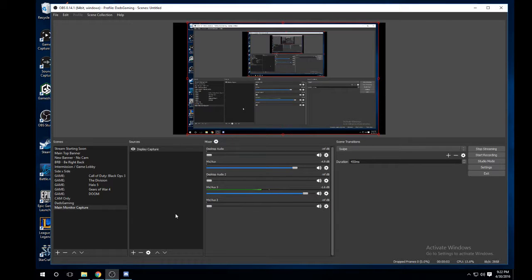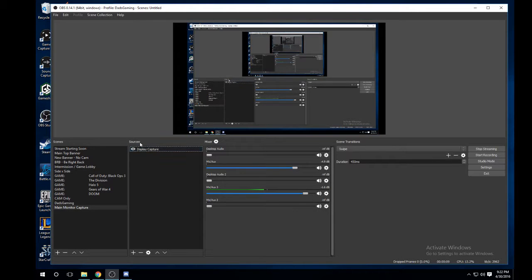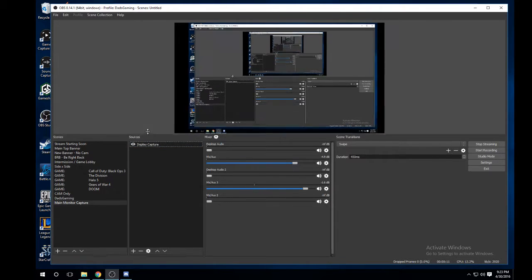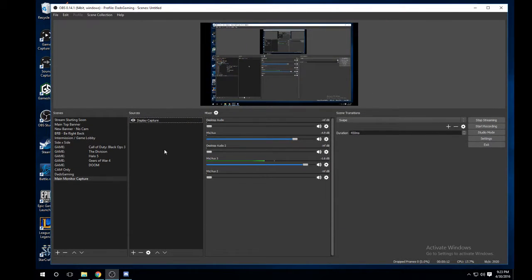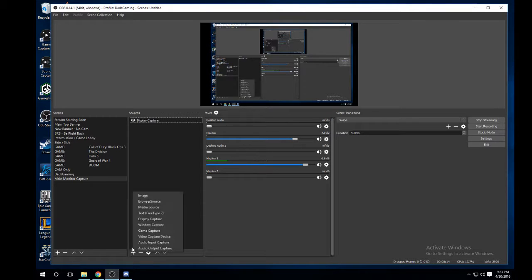I need to have the OBS Studio part open because I realized I wasn't on a main monitor capture and it made it where it wasn't viewable. So pretty much with this, you would click within here and click on image.